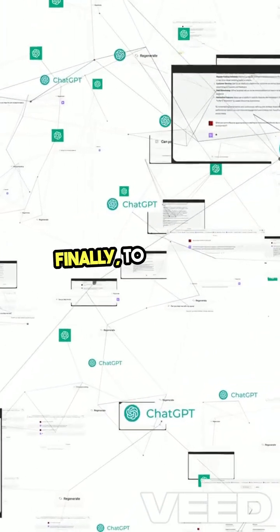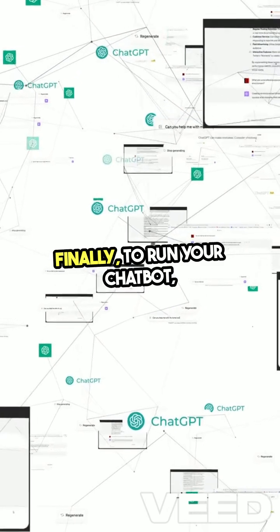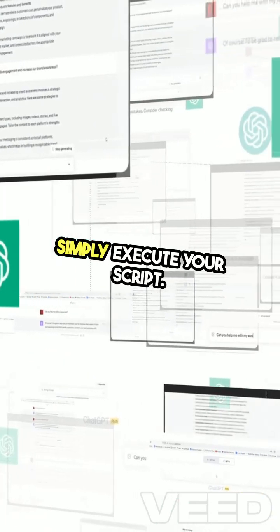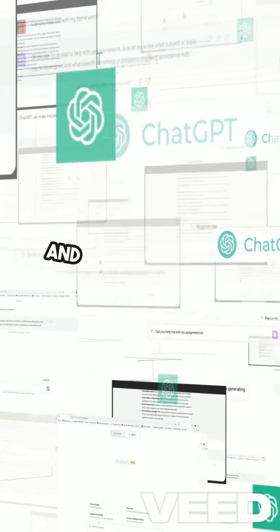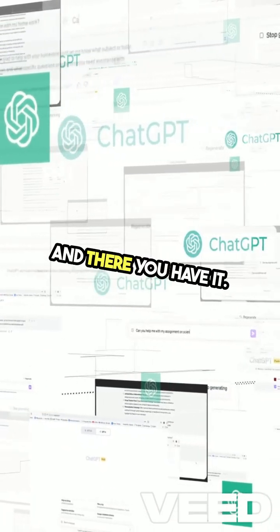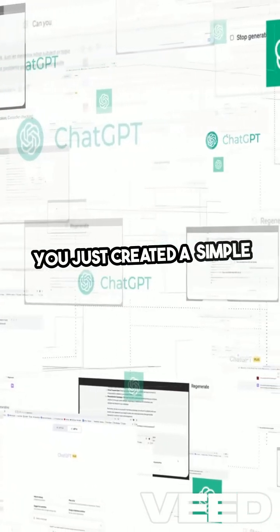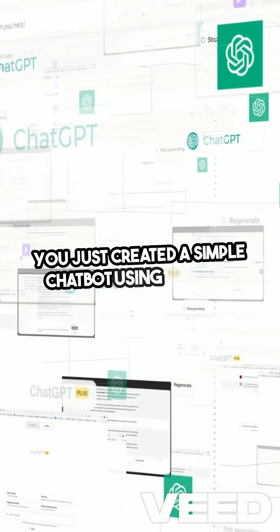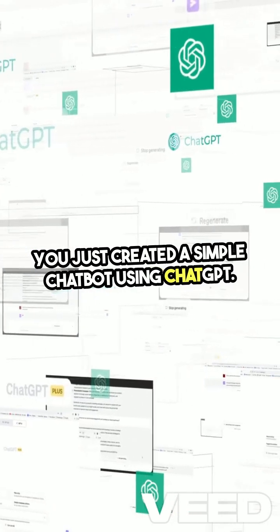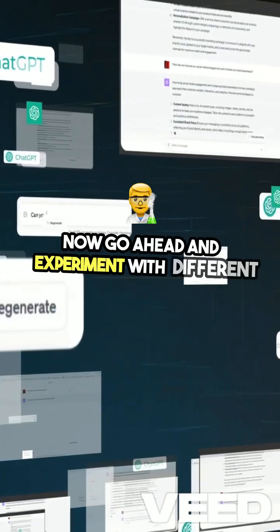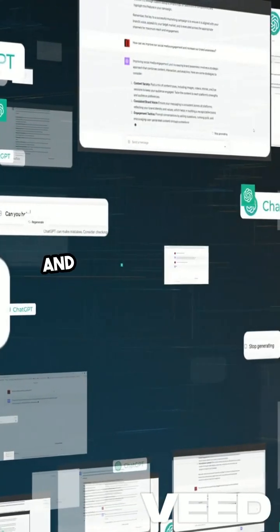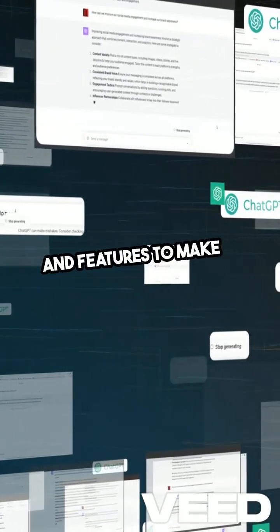Finally, to run your chat bot, simply execute your script. Watch as it responds to your messages in real time. And there you have it — you just created a simple chat bot using ChatGPT. Now, go ahead and experiment with different prompts and features to make it your own.